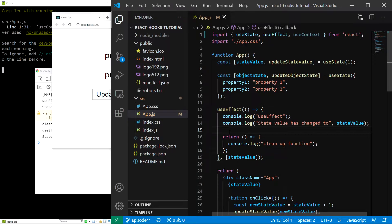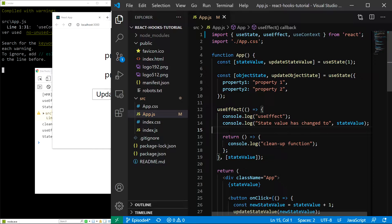In order to use a context, we have to provide it using a component called Provider. We will get to this in just a second. Then, in order to access it, we have to use a component called Consumer. However, we can also access it using the useContext hook, which is much easier and much more elegant than using the consumer component.